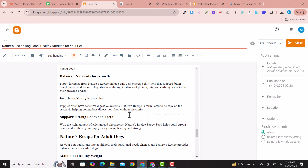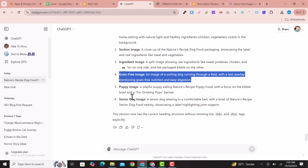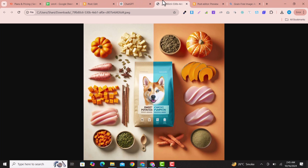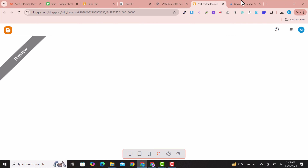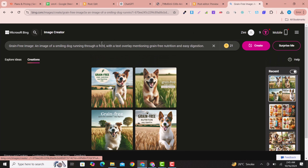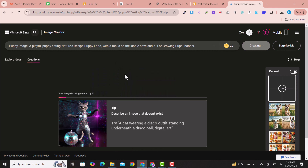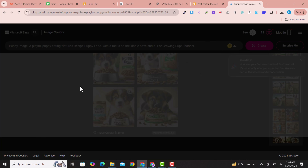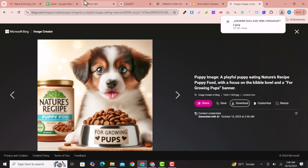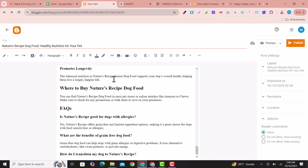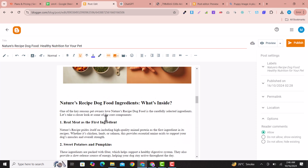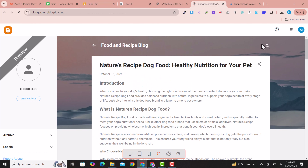You can use as many images as you want for your blog. I'm using fewer images here since this is a sample article, but you can use as many as needed. Once all images are inserted and the article looks complete, click Preview to see how it looks.